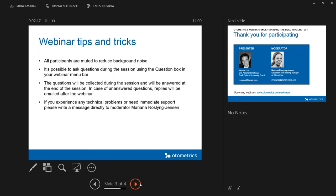A little bit of the practical about this webinar today. All of you are muted to reduce the background noise, so we can't hear your questions and that's why we have a question box. I will ask you if you have any question to use the question box on the right side of your slide. The questions will be collected during the session and at the end we will answer your questions. If we don't manage to answer all the questions, we will reply to you by email after the webinar. If there are any technical problems please write to me directly and I will try to resolve them.